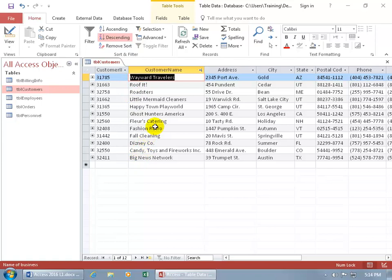So you can do it that way and then notice that you get this little arrow pointing down, that's to let you know that if you're not figuring it out over here that it's sorting. Well the arrow is telling you it's being sorted, but which way? Down means descending. And it also lets you know that that field is being sorted.